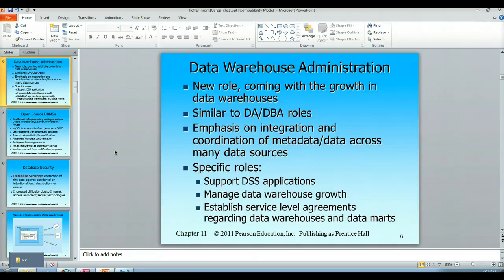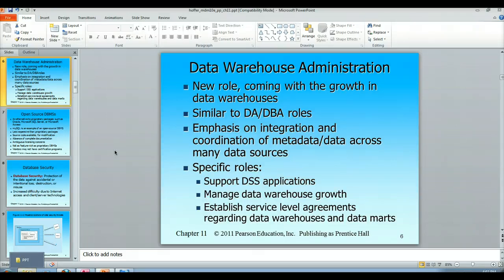This person is typically doing a lot of politicking, to say it lightly. This is a role where the person needs a lot of soft and hard skills. They support DSS applications, manage data warehouse growth, and establish service level agreements regarding data warehouses and the data marts.